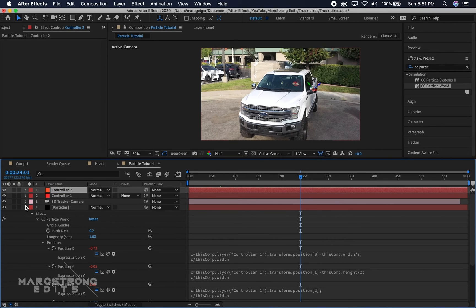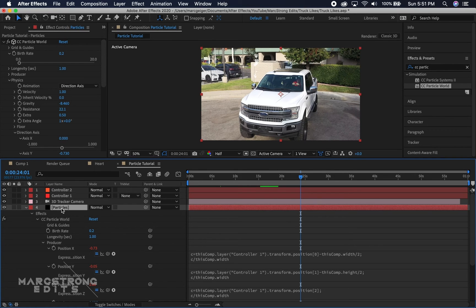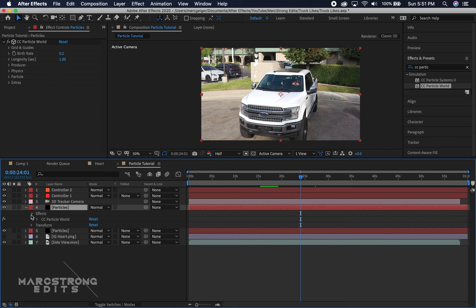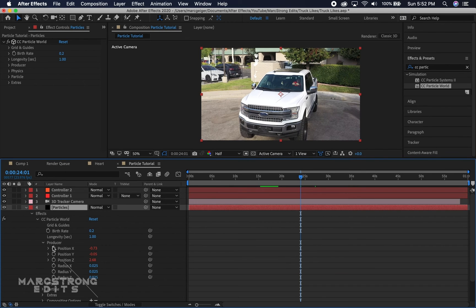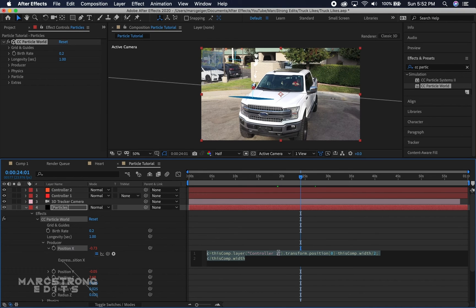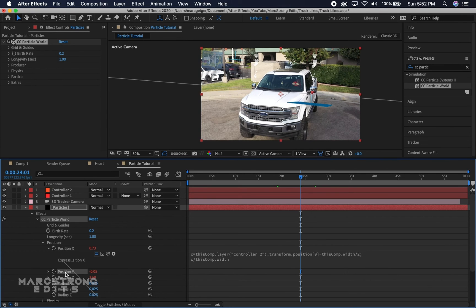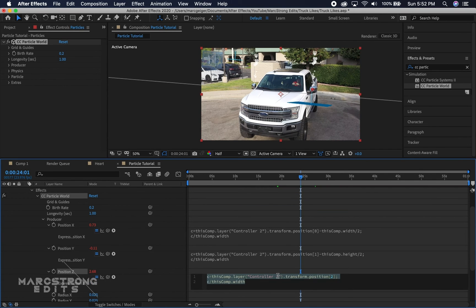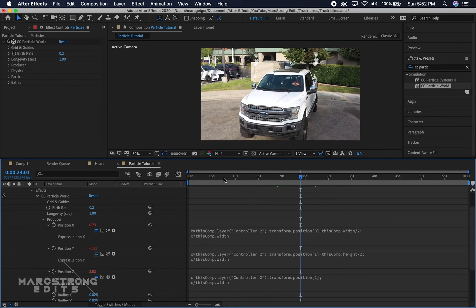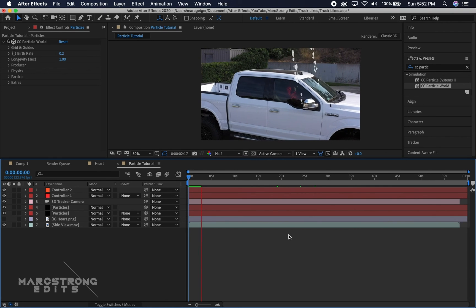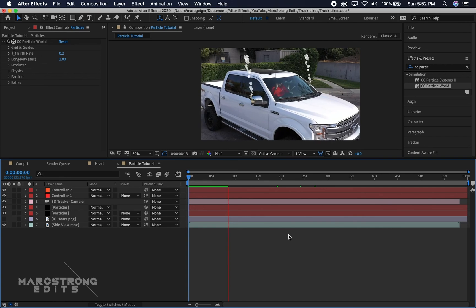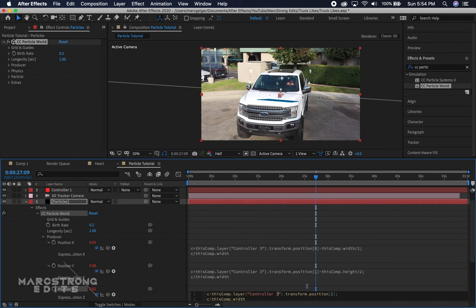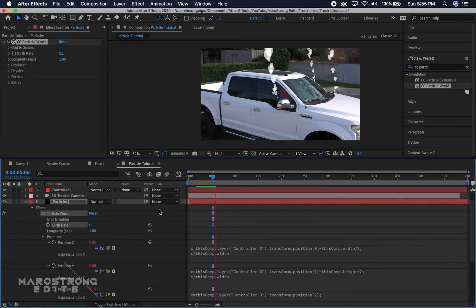Duplicate the Particles layer with Command D (or Control D on Windows). Under the duplicated particle layer, go to Effects > CC Particle World > Producer, and double-click Position X, Y, and Z to open each expression. Change 'controller one' to 'controller two' — just double-click, backspace the 1, and type a 2. Now the particles have adjusted to the second track point. Follow those same steps for any additional particles: create another controller, update the expression name accordingly.